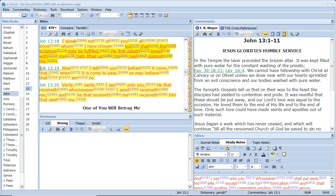Verily, verily, I say unto you, He that receiveth whomsoever I send, receiveth me, and he that receiveth me, receiveth him that sent me.